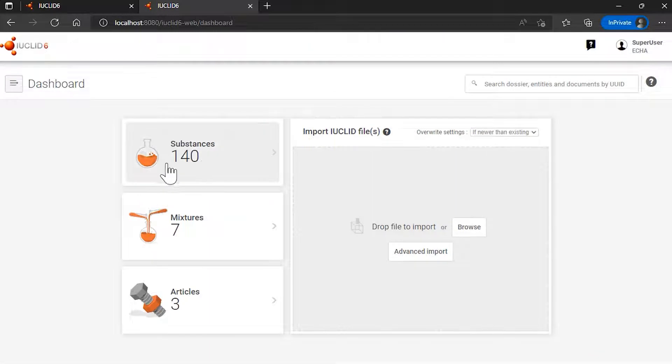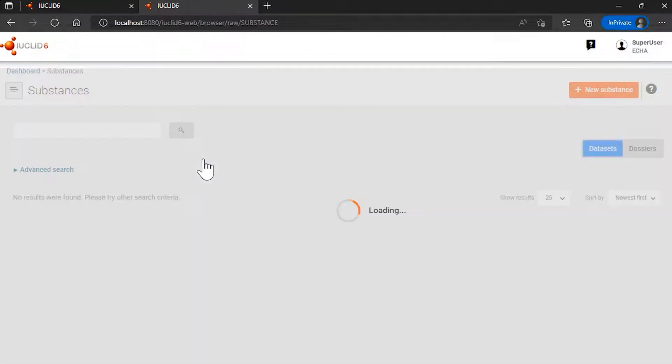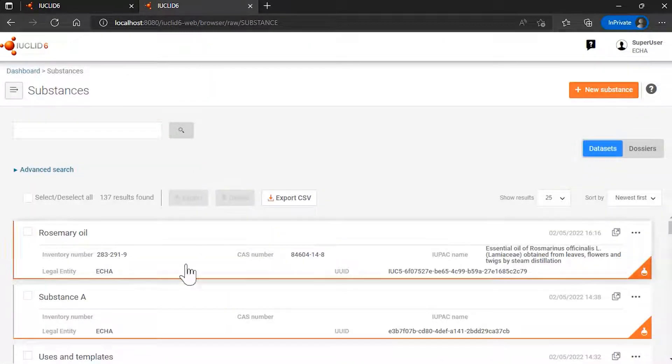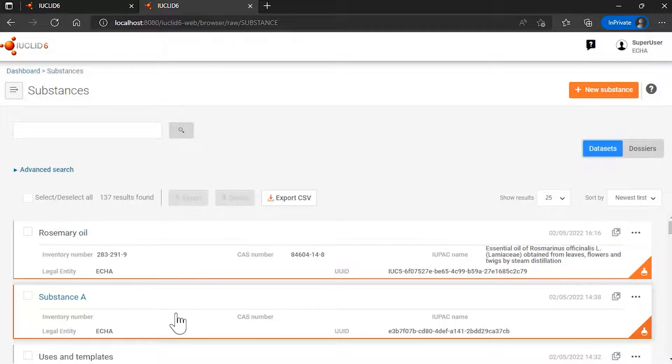To illustrate this, I go to dashboard, my substance list, and I will open my dataset for substance A.